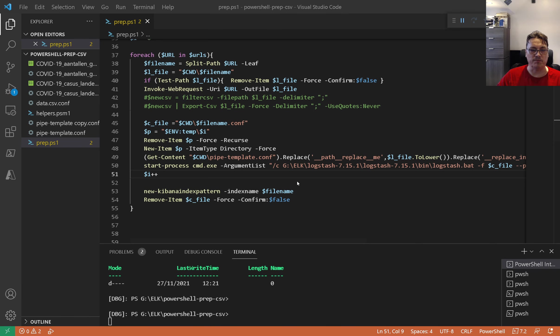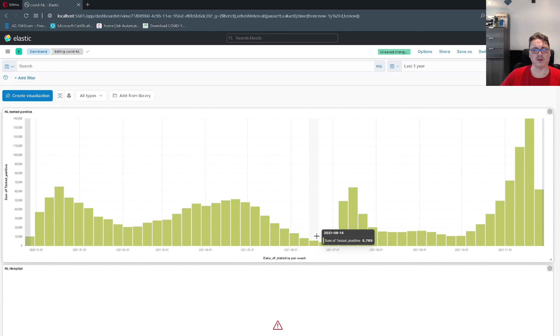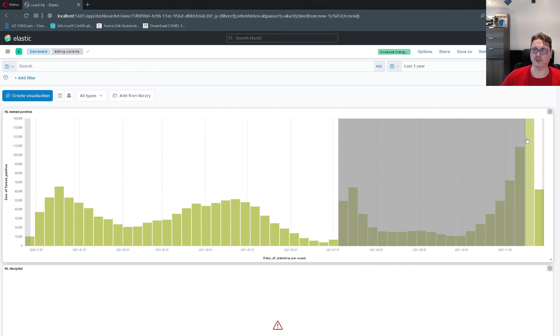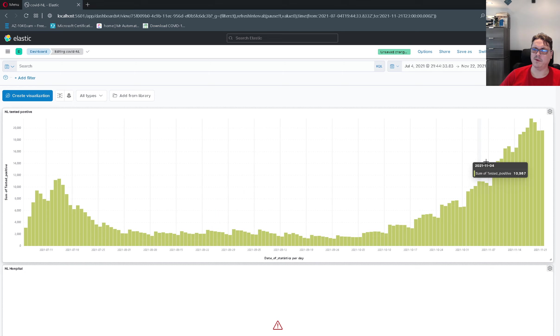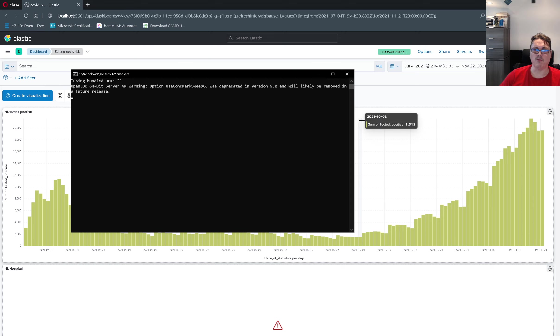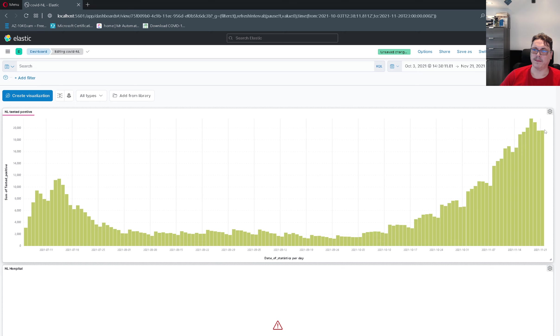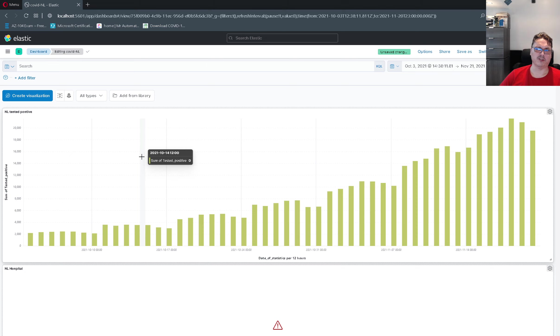If you now go to the dashboard and refresh the page, changing the time frame to about a year, you can already see some information. Here for instance you see statistics per week on people tested positive in the Netherlands. You can edit this lens as well — take bars if you prefer, save and return. You can change time spans: this is the beginning of the COVID outbreak, and then you see uptrends and downtrends. If you look at the last period you can zoom in by selecting that time frame, and you'll see a very flat period in the summer.